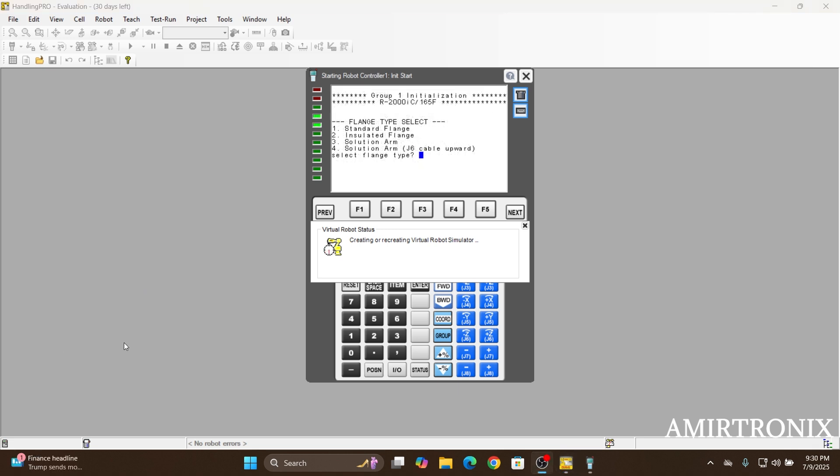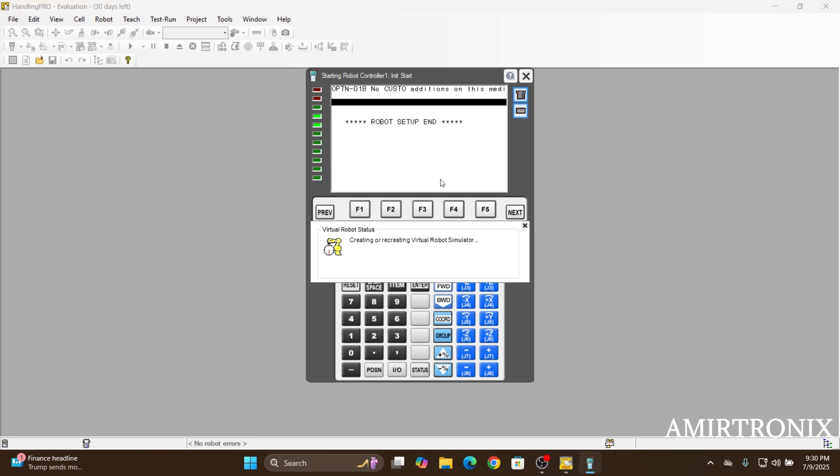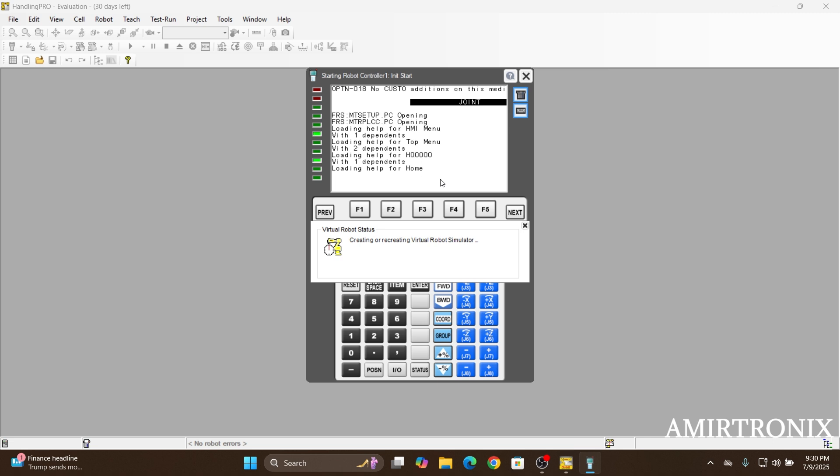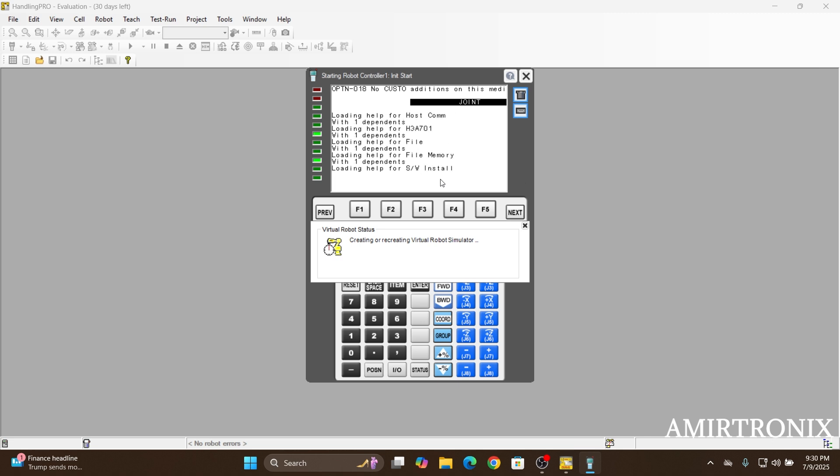So once you get asked for the flange type, you can just go with the standard flange here. Just type one and then click enter. It's going to take a few more seconds to finish the cell initialization.